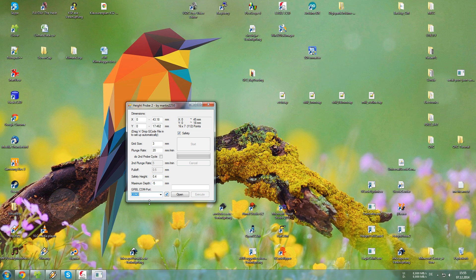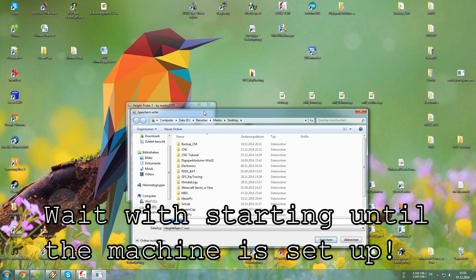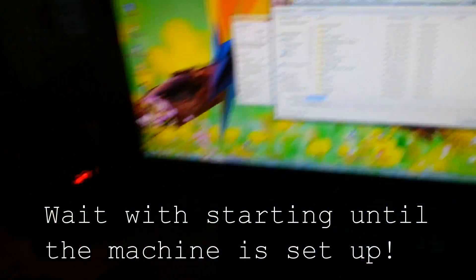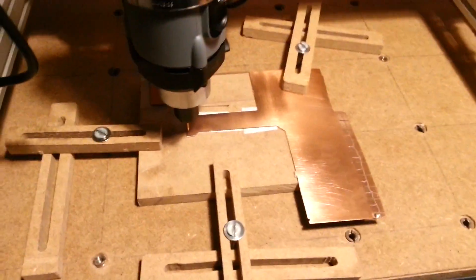So select the port where your CNC machine is, open it, release the safety and hit start. This will ask you where you want to save the file but don't do that already. First of all we have to set up the machine.